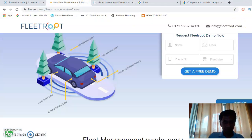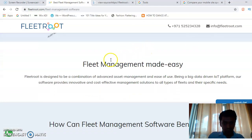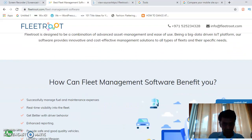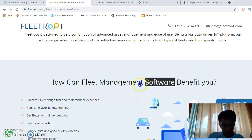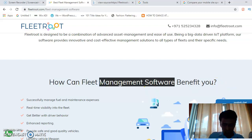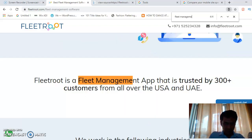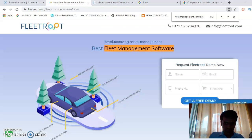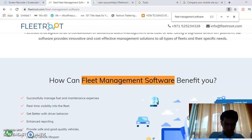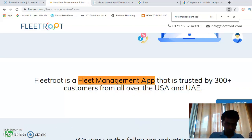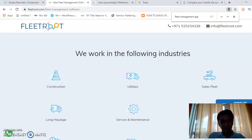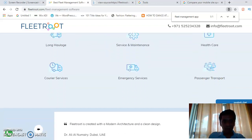Now, what about content optimization? We have used the primary keyword — fleet management software — in the content. Using Control+F, I search for fleet management software. We use best fleet management software, then fleet management software again, and also a secondary keyword: fleet management app. This is part of content optimization. We have also specified the USPs — the unique selling points — indicating which vertical we are working in.